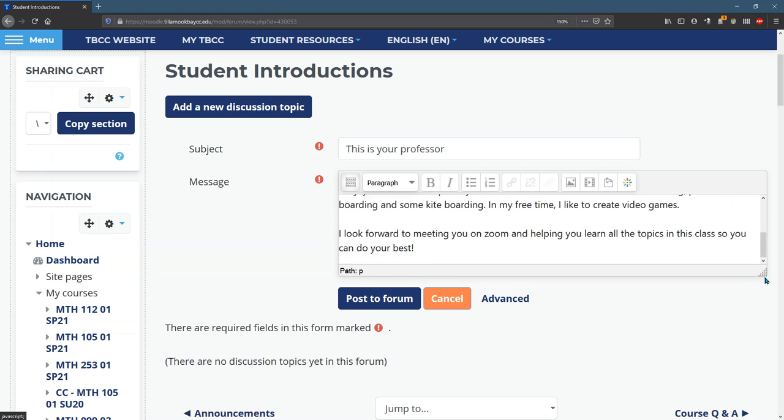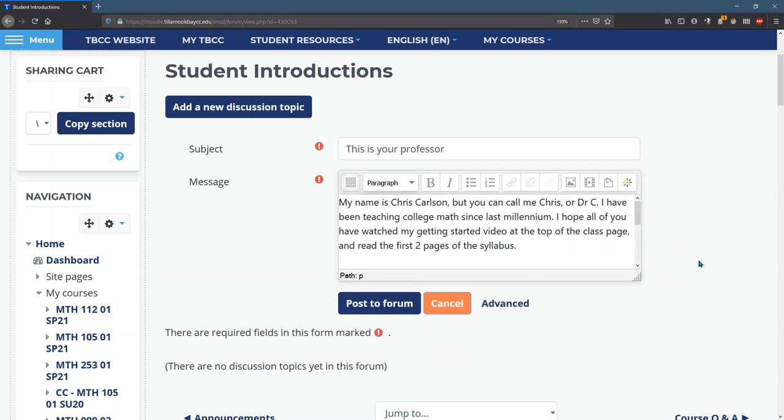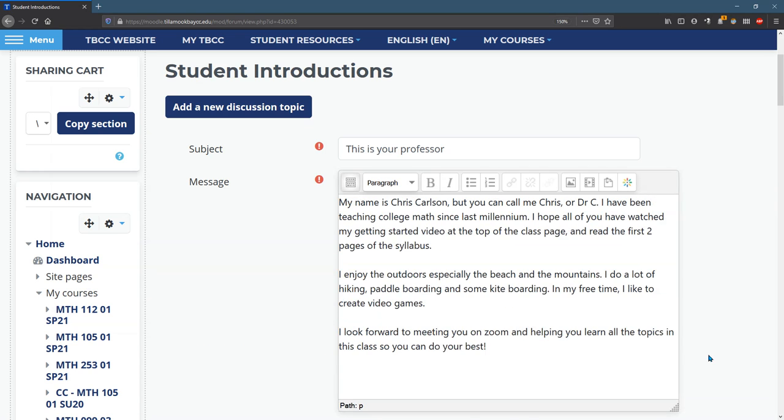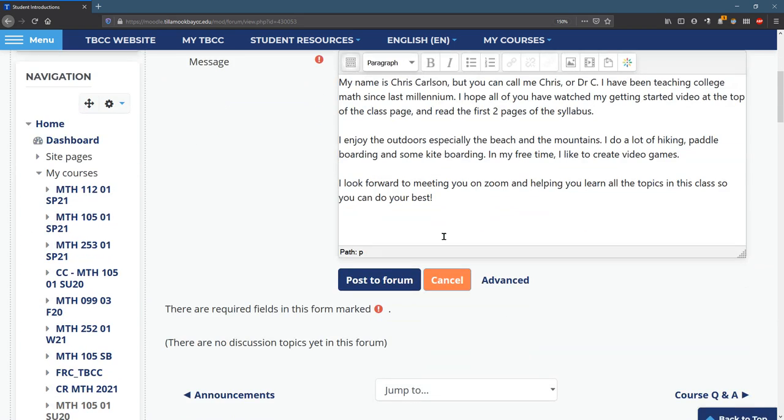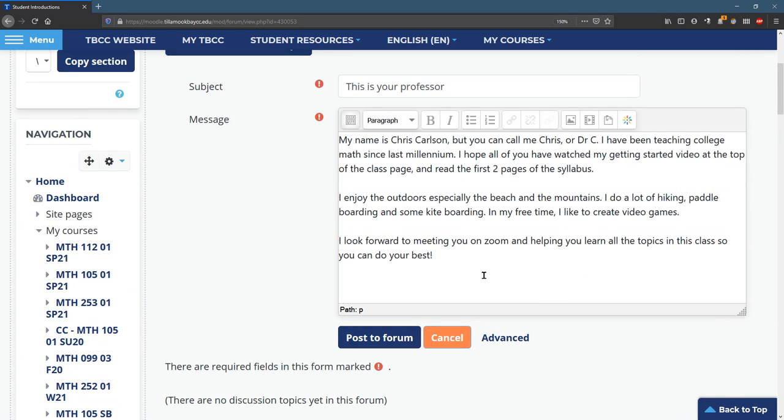Now you can make this text box bigger or smaller. And I want to put a picture in here as well. A few ways to do that.